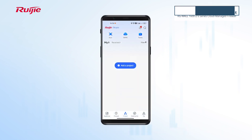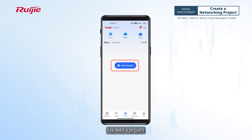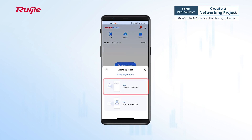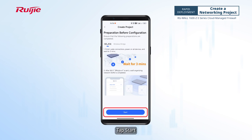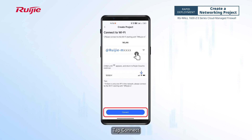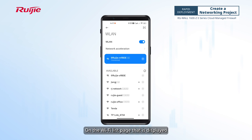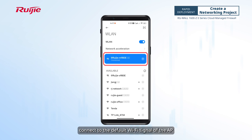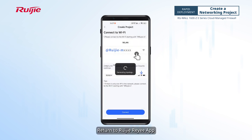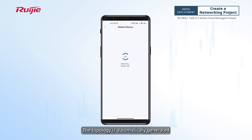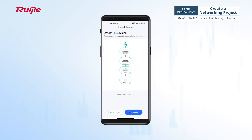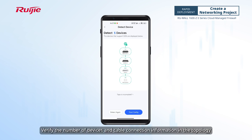Open the app. On the project page, tap Add a Project, then tap Connect to Wi-Fi to create a project. Tap Start, then tap Connect. On the Wi-Fi list page that is displayed, connect to the default Wi-Fi signal of the AP. Return to the Weijia Rii app and wait about 30 seconds. The topology is automatically generated. Verify the number of devices and cable connection information in the topology.